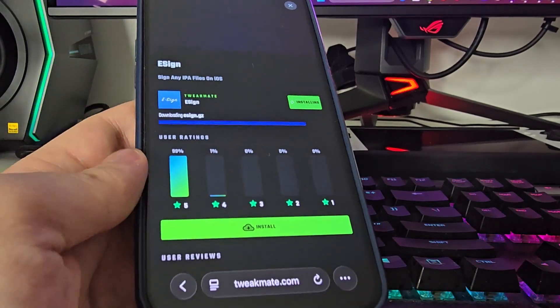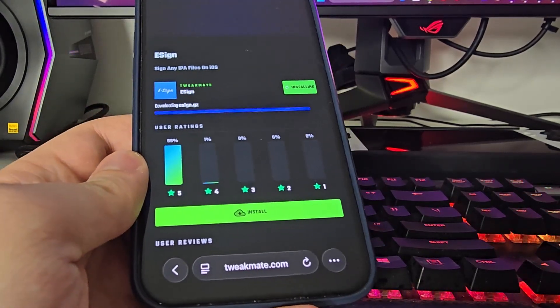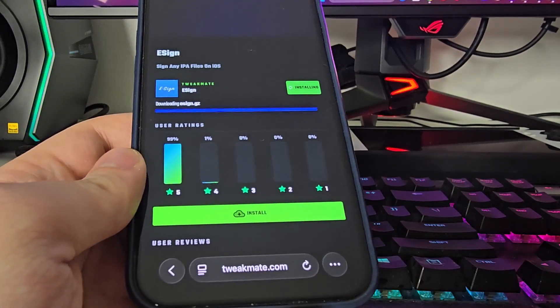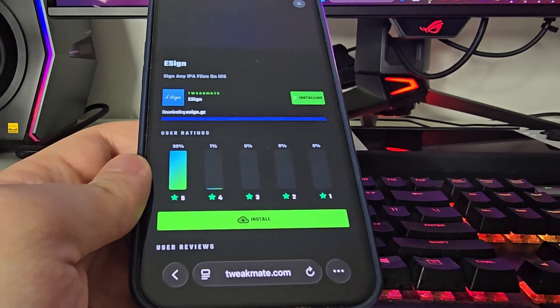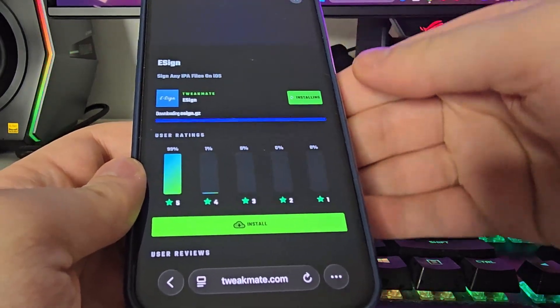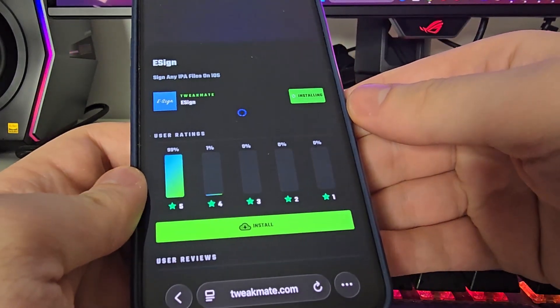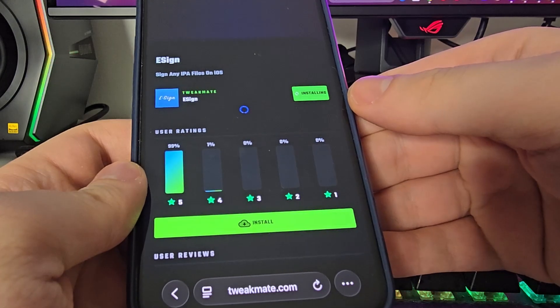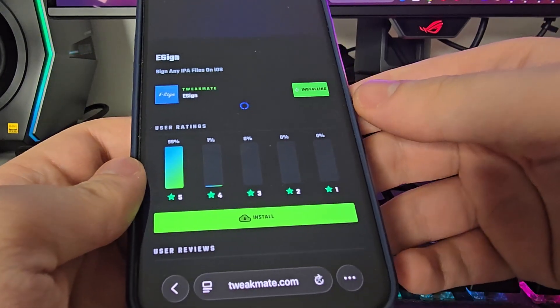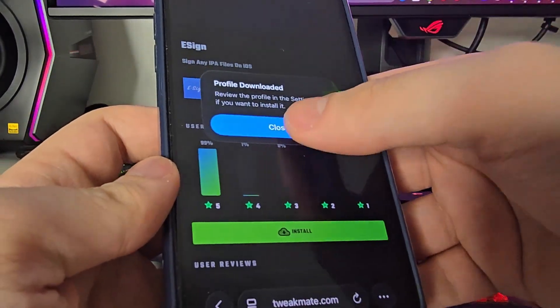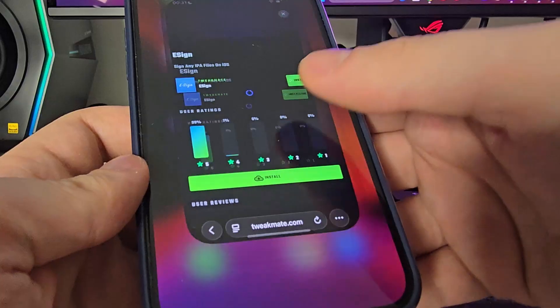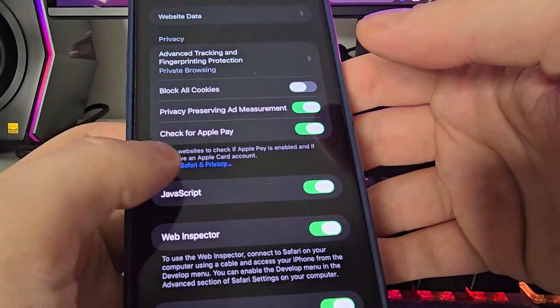Let's give it a few more seconds here. Now press Allow, close, and go back to your settings.